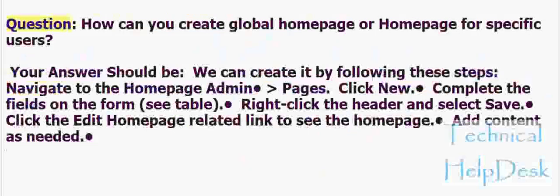Question: How can you create a global Home Page or a Home Page for specific users? We can create it by following these steps: Navigate to Home Page Admin Pages, click New, complete the fields on the form, right-click the header and select Save, then click the Edit Home Page related link to see the Home Page and add content as needed.